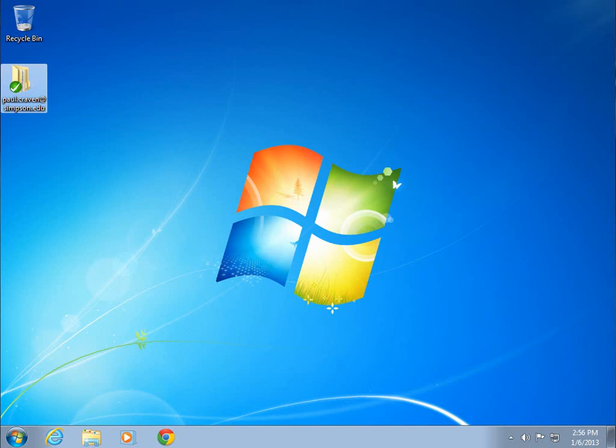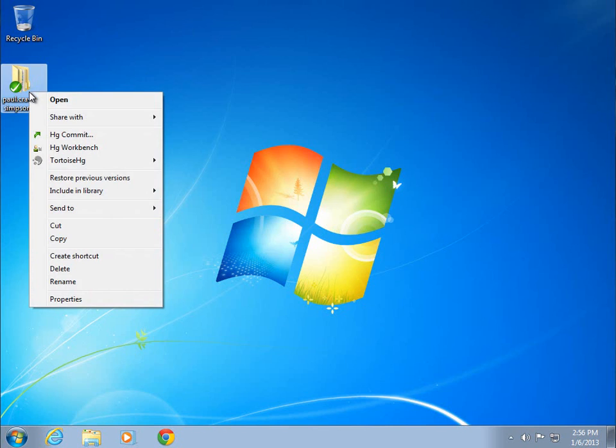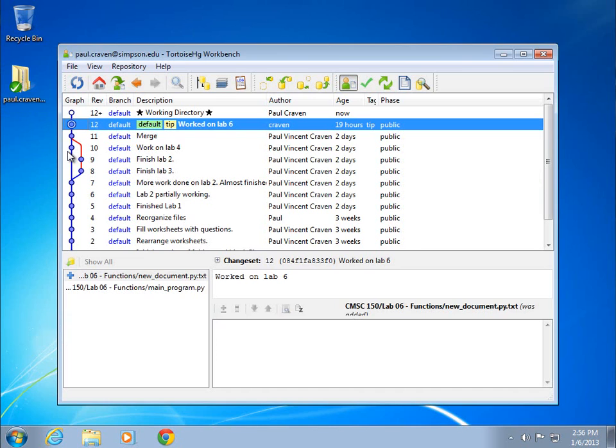We know how to push changes to the server. The next step is to pull changes from the server. To do that, right-click on your repository and bring up the workbench.